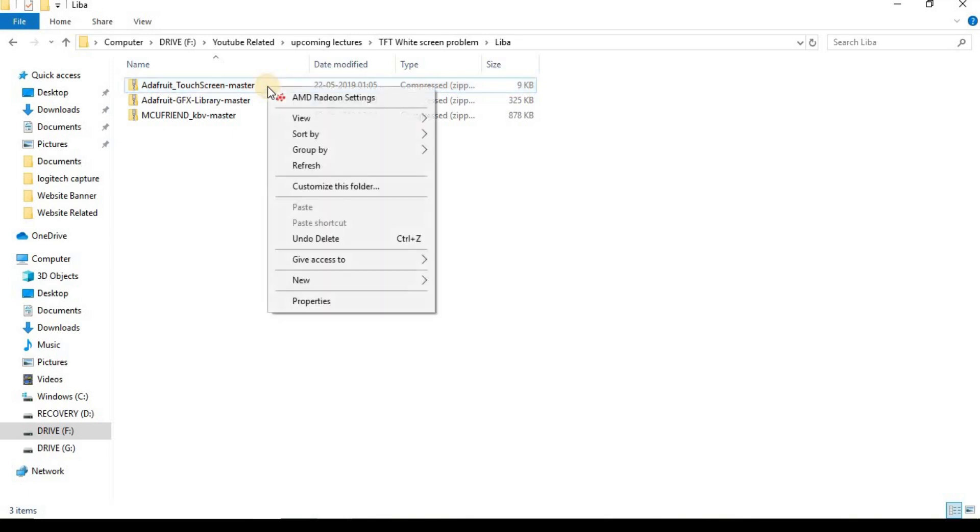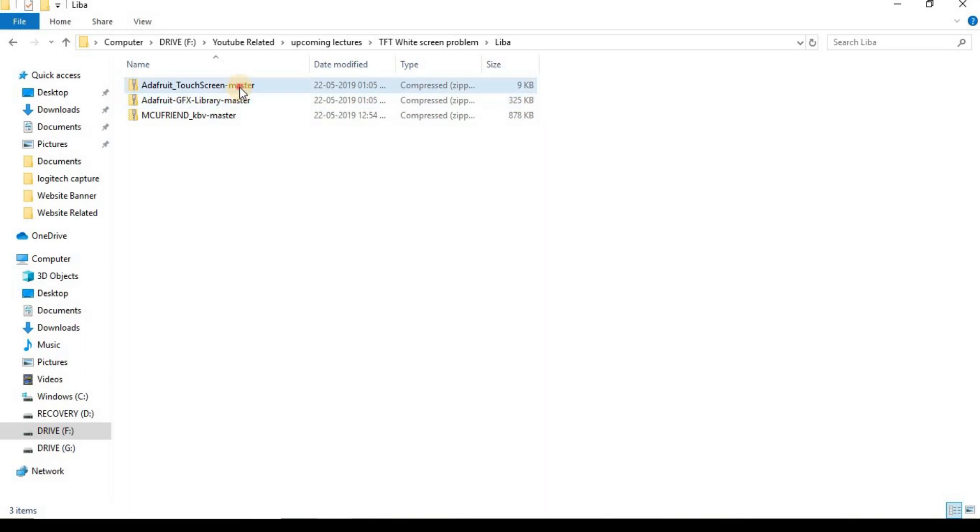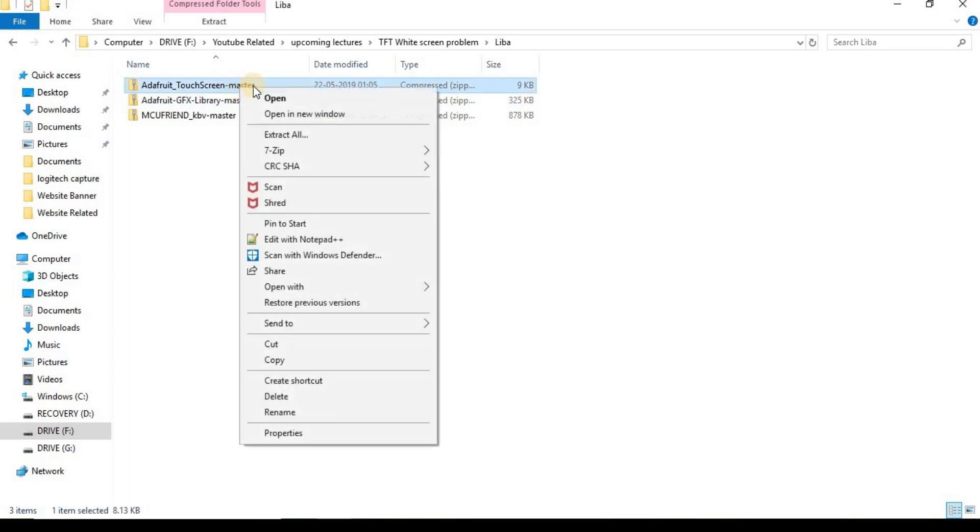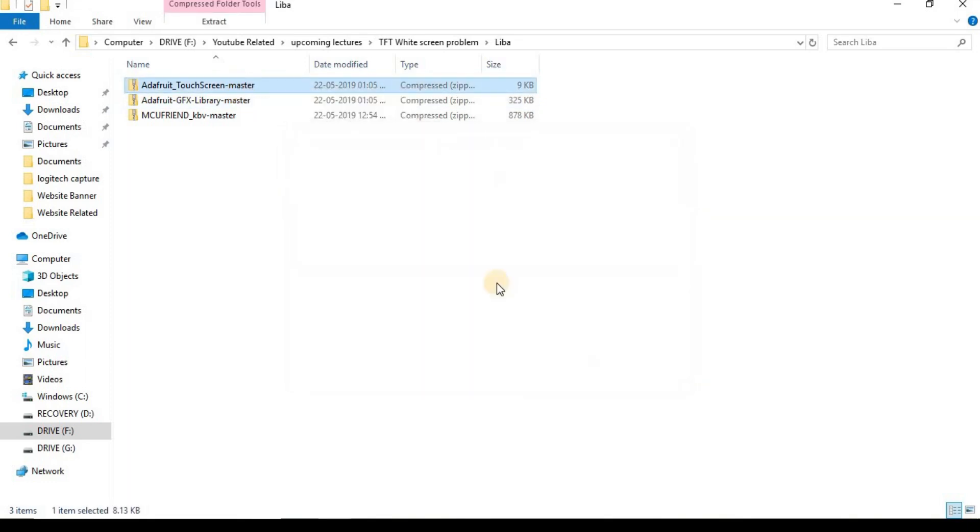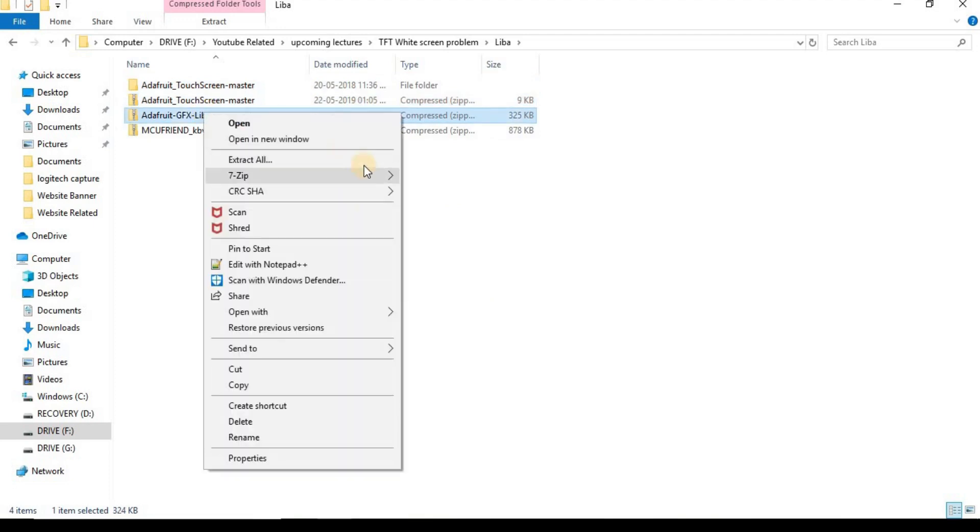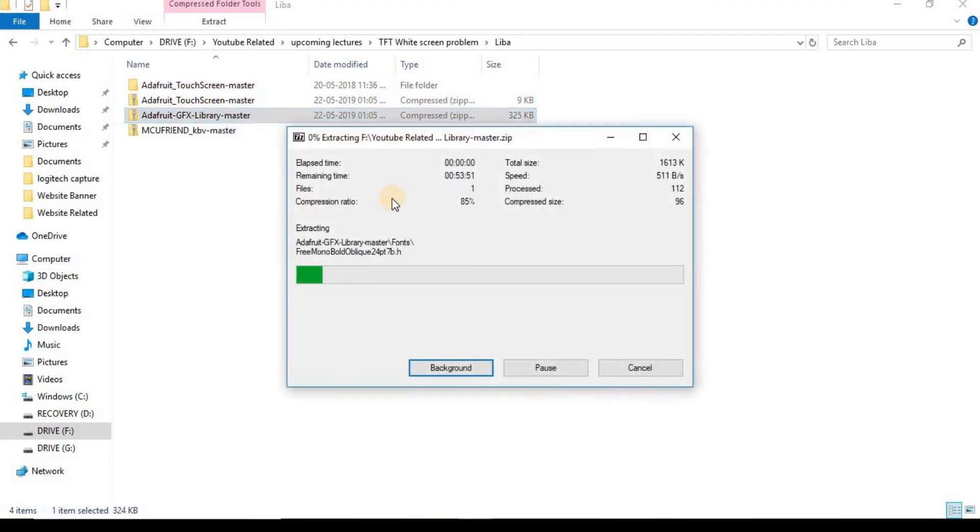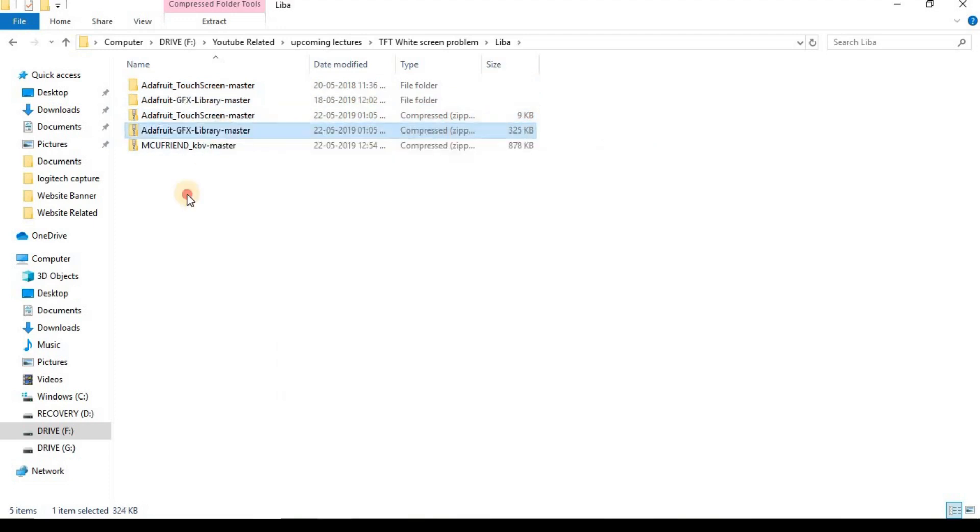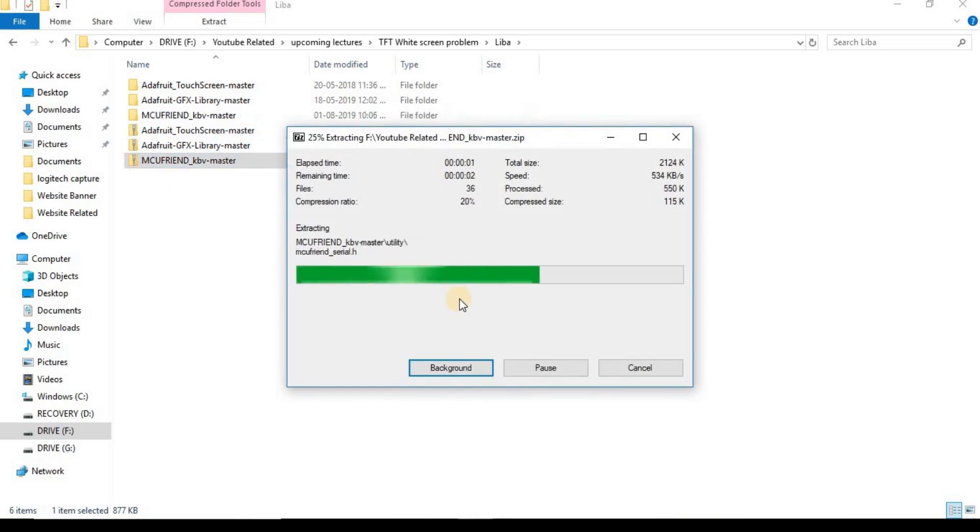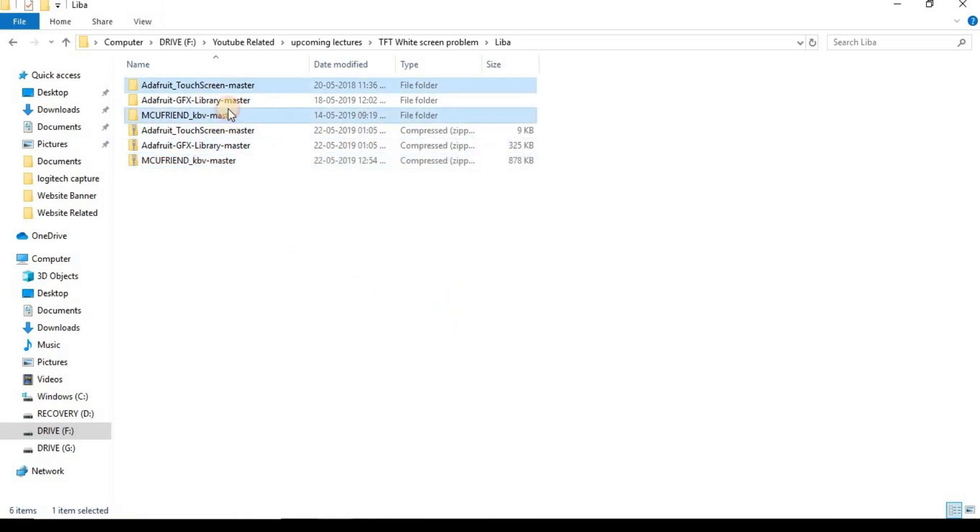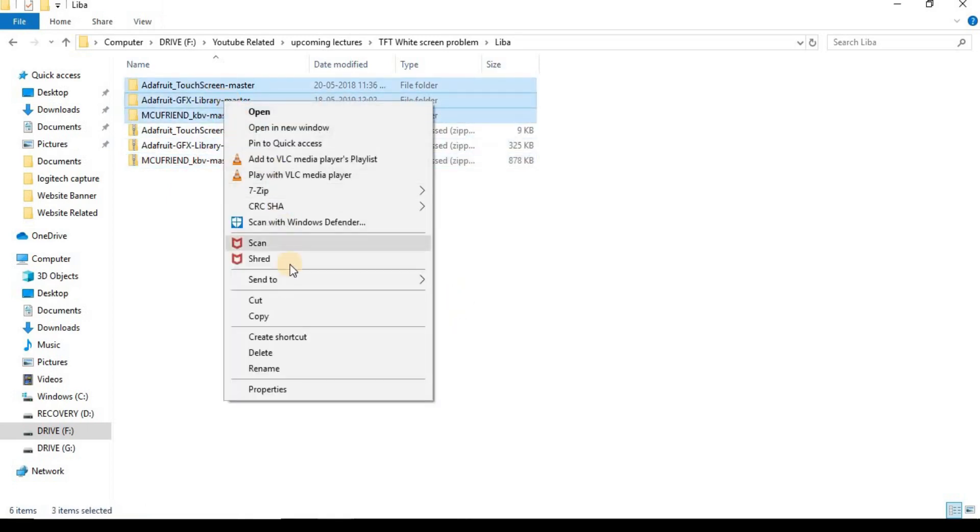Then you unzip all the library folders and copy and paste those into your Arduino library folder.